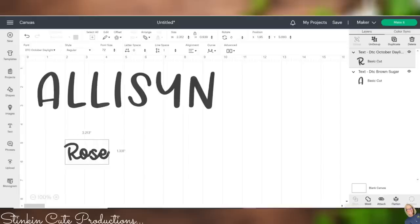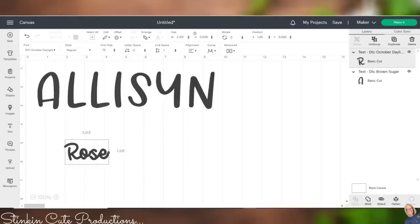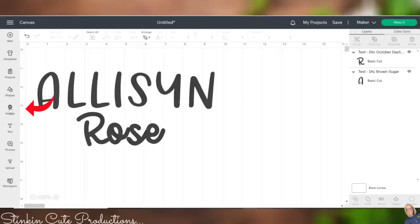But we're going to type in DTC, and this one is called October Daylight, and this is more of a script font. And so with this, I'm going to go ahead and take that out and put Rose. And you will see that it is all connected there. I was thinking, though, that I might want to add a couple flowers to her plaque that are elevated. So I'm going to go over to image here.